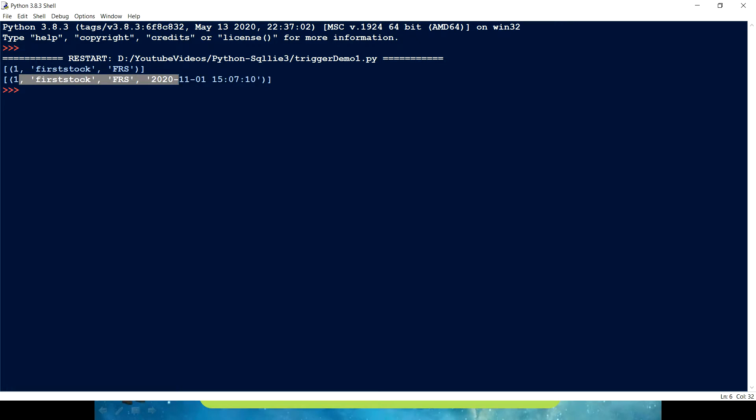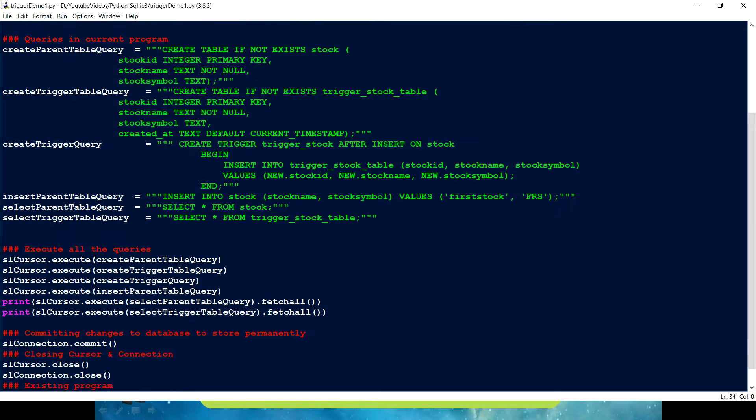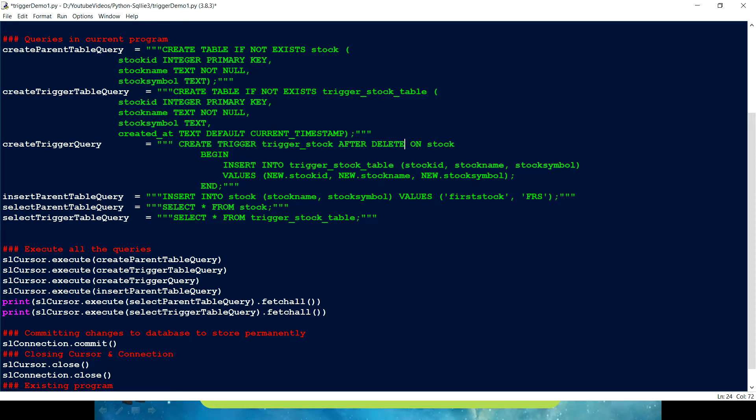And I don't need to worry about you know when the records are being inserted. Trigger will automatically take care of that. Similarly it will take care of my update if I just create this trigger something like rather than having an insert if I just put update or delete. That we gonna just cover in a future video.